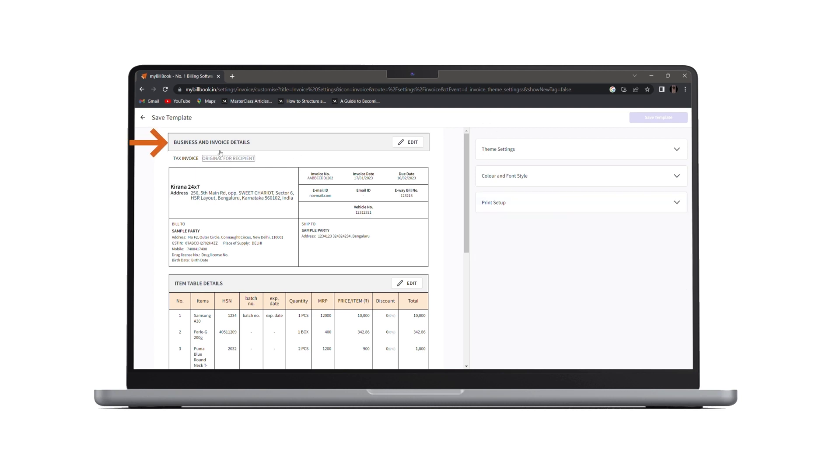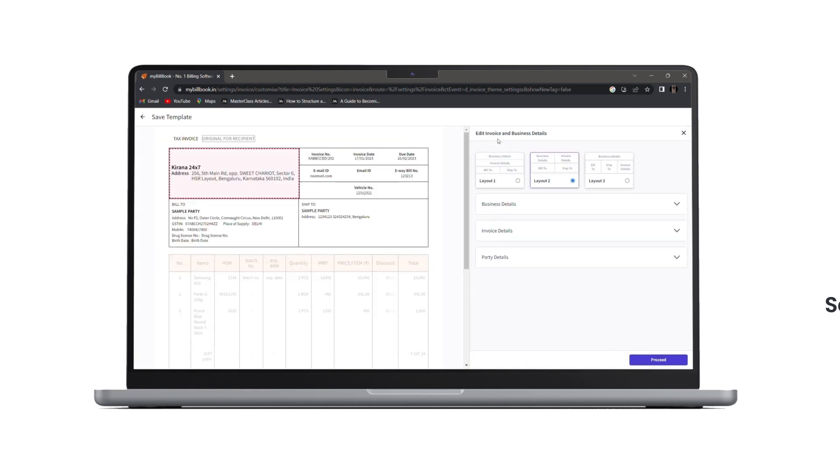But first, we'll edit the headers which are business and invoice details. Once we click on edit, we'll be redirected to this layout page.